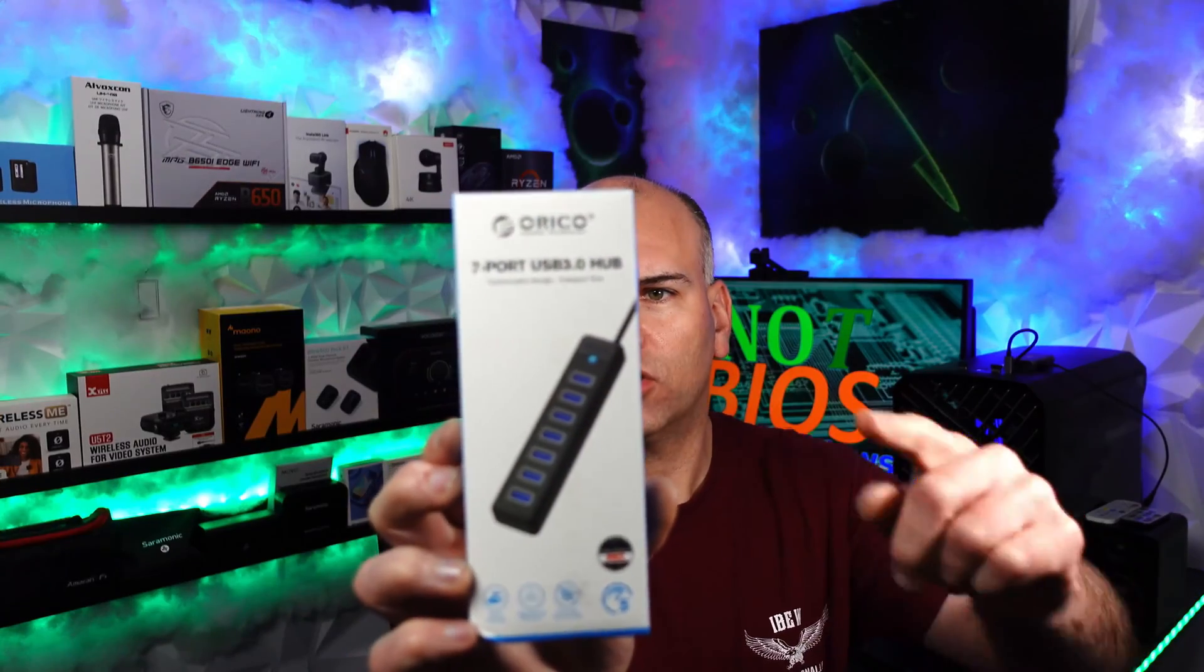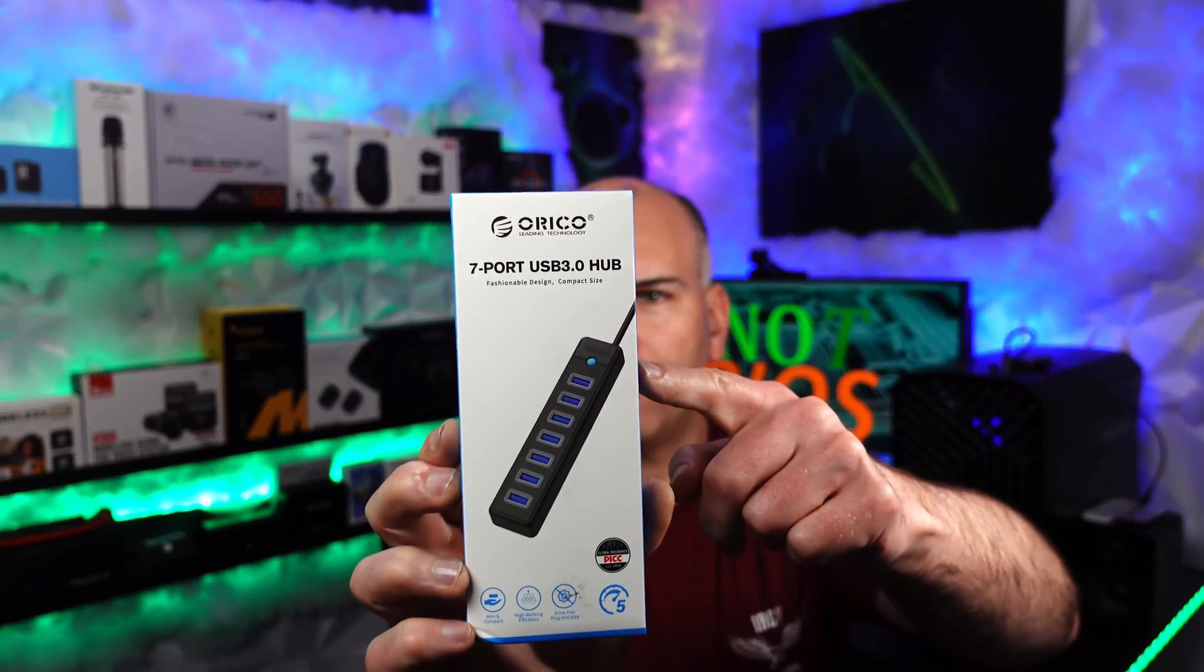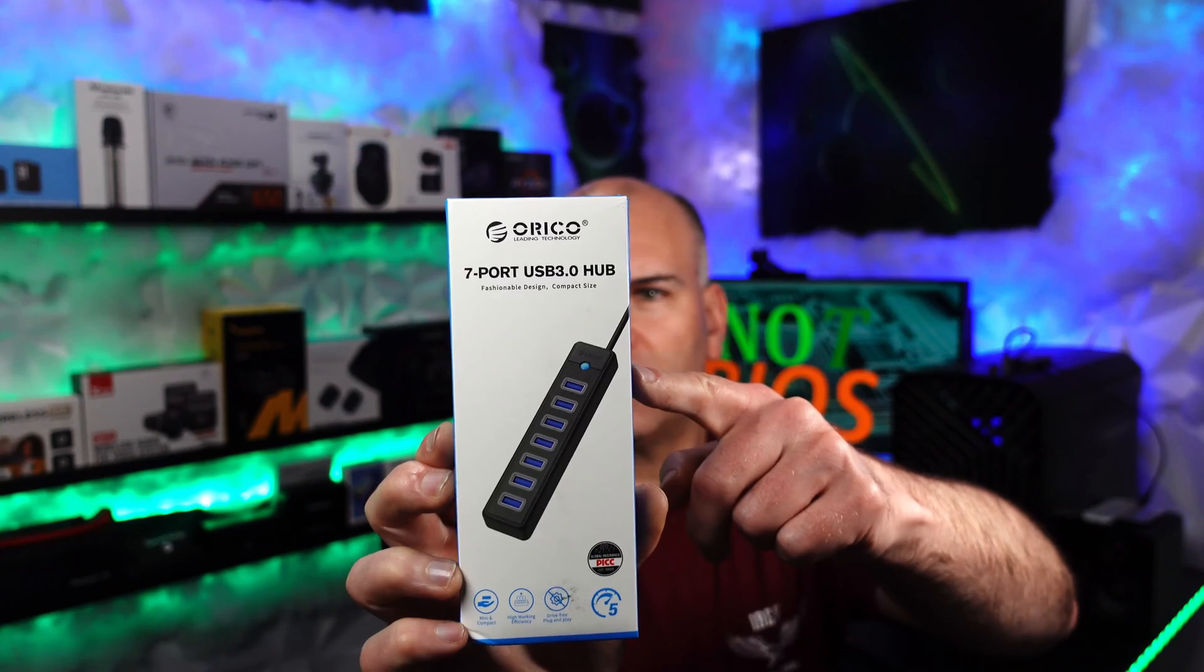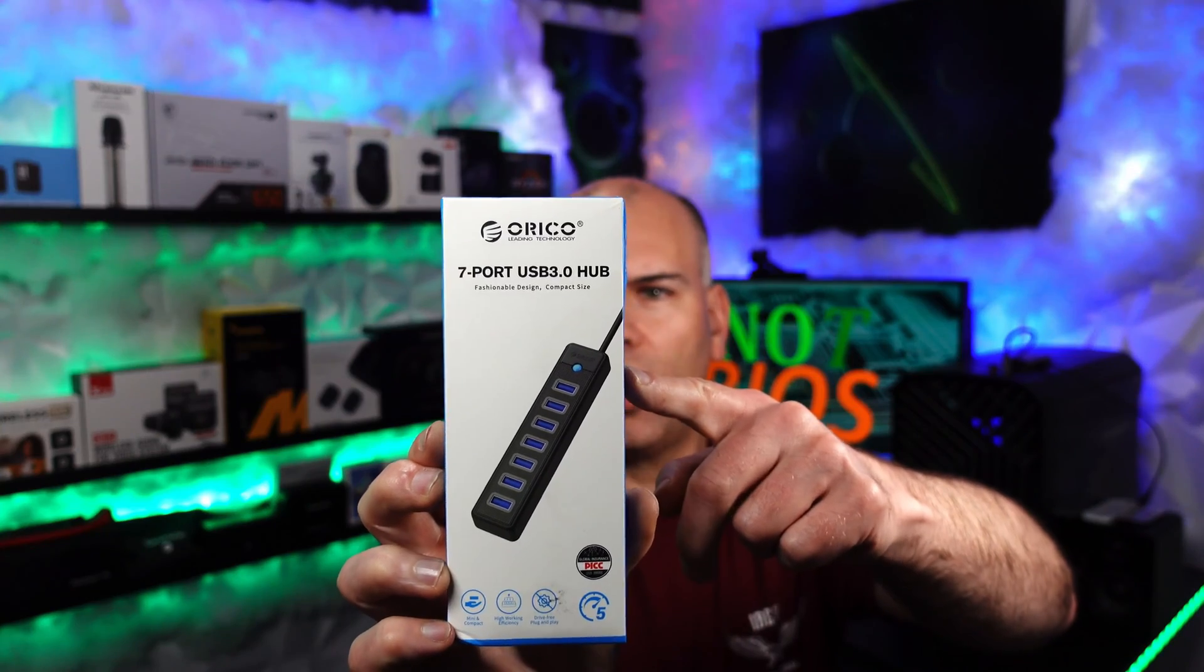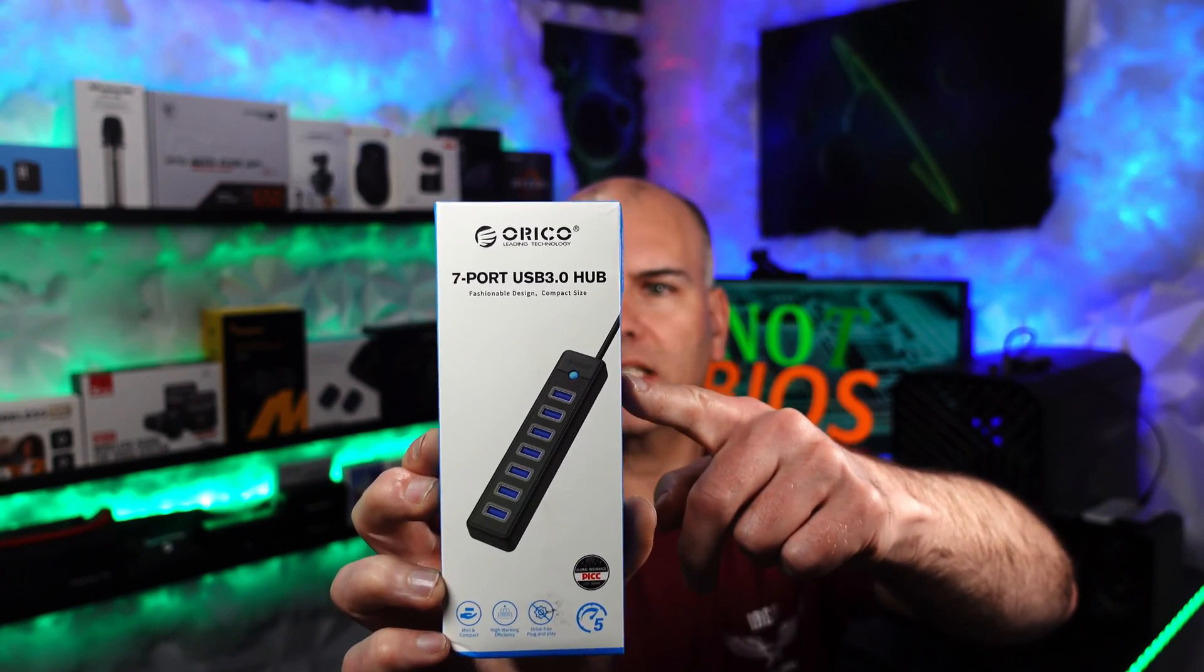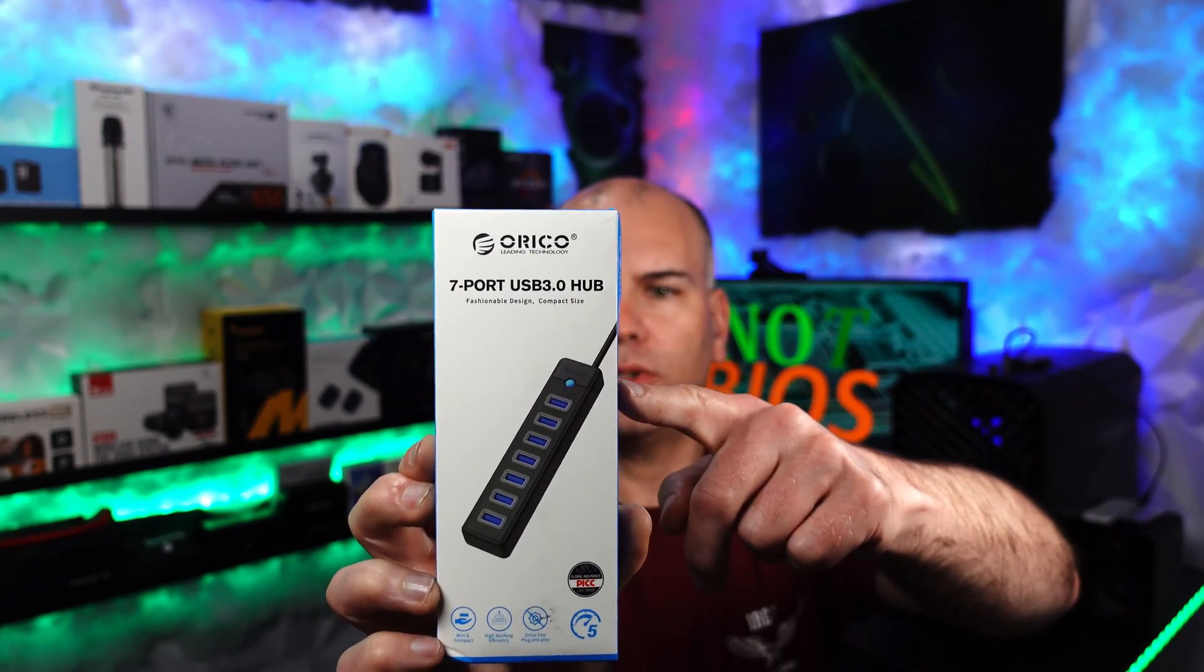This is 5 volts, 3 amp max, which means 15 watts max power output for this particular unit. And this was sent to me directly from Oracle.